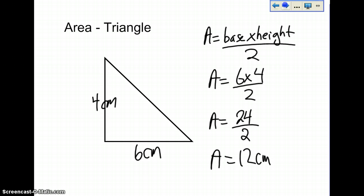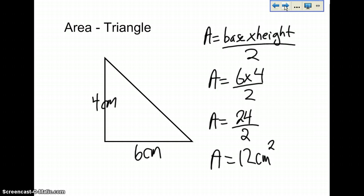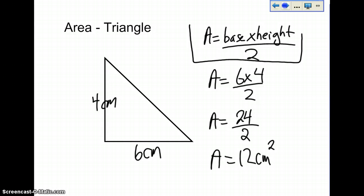I forgot to mention something about the rectangle — when you're dealing with area, you're going to square the answer. So 12 centimeters squared. Going back, the rectangle is actually 60 centimeters squared. When dealing with area, you're squaring the answer. So it is 12 centimeters squared. To get the area of a triangle: area equals base times height divided by 2.